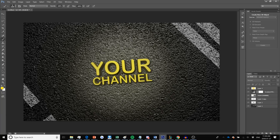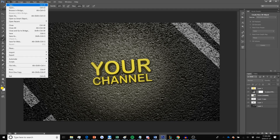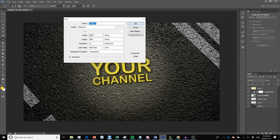The first thing you want to do is open Photoshop and go to File and New to create a new file. You want to make sure it is 2560 by 1440, the color mode is RGB, and the background is transparent, then go ahead and click OK.